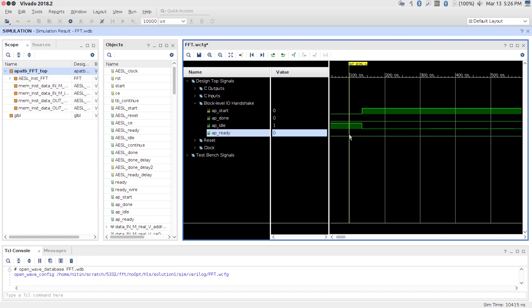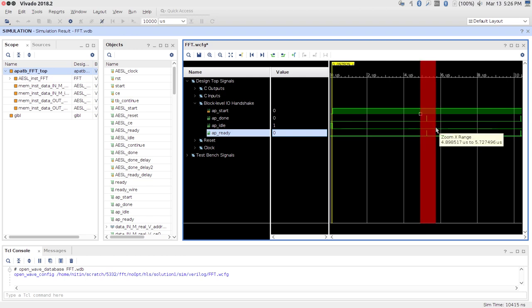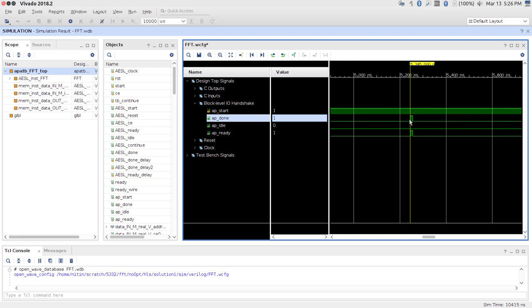The ready signal can be a little confusing — how was a start signal given without seeing ready equal to 1? It turns out the ready signal sometimes comes only as a response to the start or valid signal from the other side; to understand it properly you have to look at the Verilog code. After a significant amount of time, both done and ready become 1 — but just for one clock cycle. Because the test bench is set up to start the next set of data as soon as it sees a done signal, done and ready go back low again.